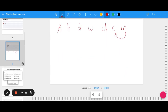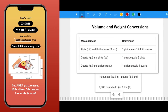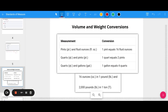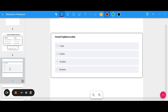Let's look at some volume and weight conversions. You may want to screenshot the conversion chart here. We have pints to fluid ounces, quarts to pints, quarts to gallons, how many ounces are in a pound, and pounds in a ton. For example, let's convert eight gallons to pints. We don't have a direct gallon-to-pint conversion, but we know one quart equals two pints, and one gallon equals four quarts.